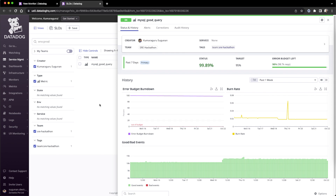SLOs should be client-oriented — focused on what directly impacts the client. Setting an SLO on CPU utilization may not be useful (it's handled automatically under a load balancer), but page load time or query error rate directly affects the user experience. SLOs should be few in number — a project might have thousands of alerts, but typically fewer than 10 SLOs. That's the key point for SLO theory in Datadog.